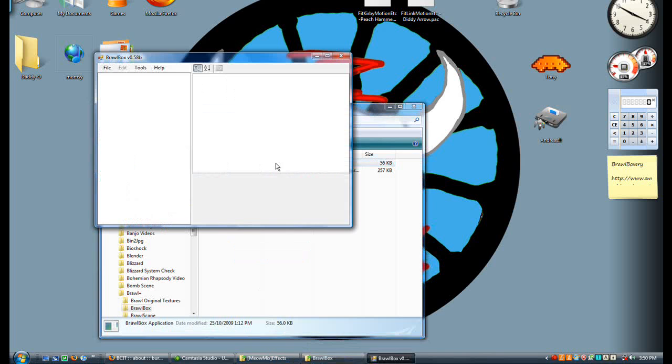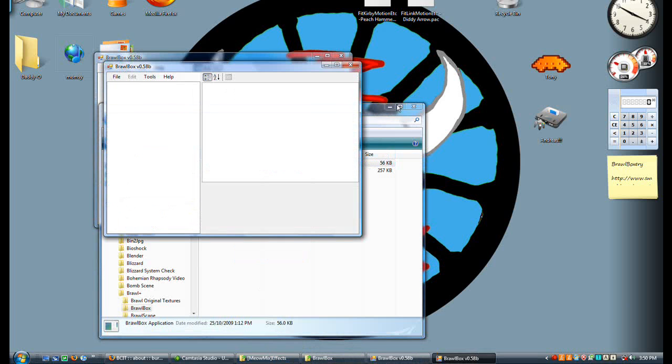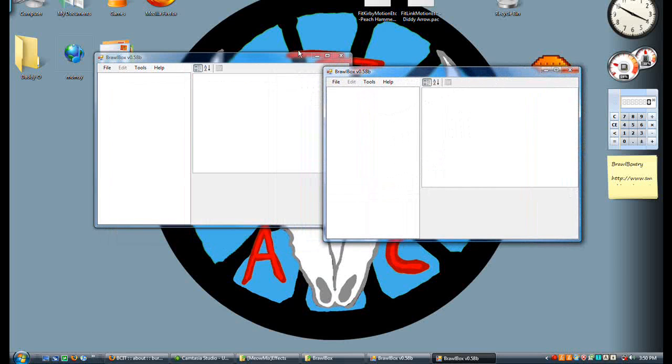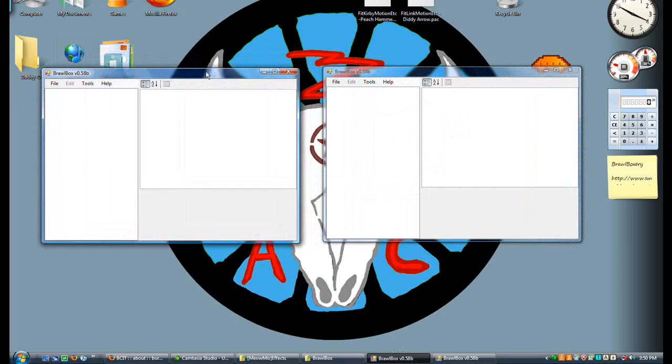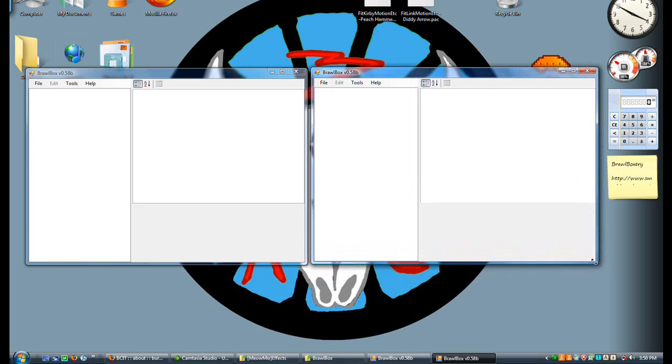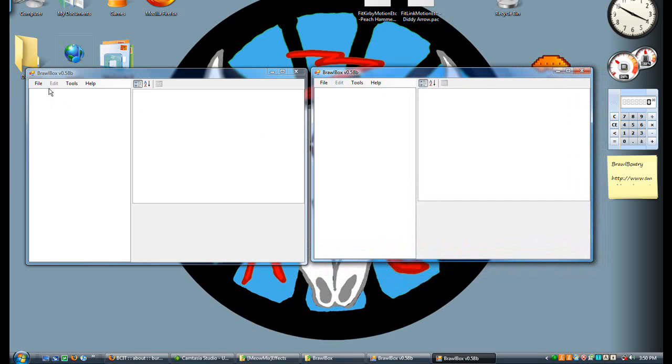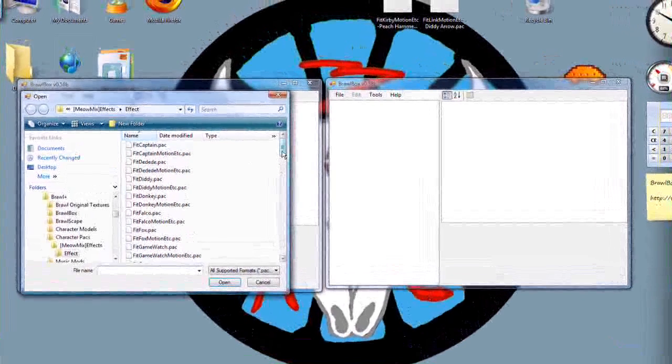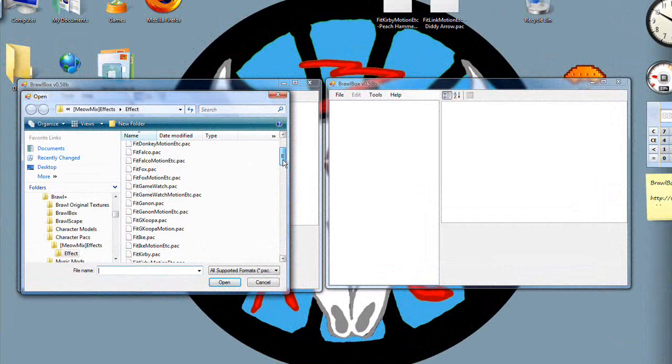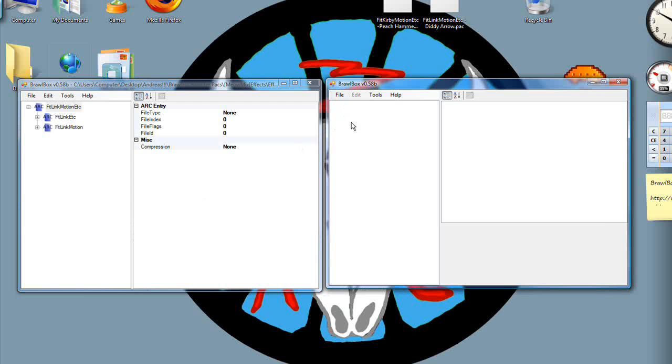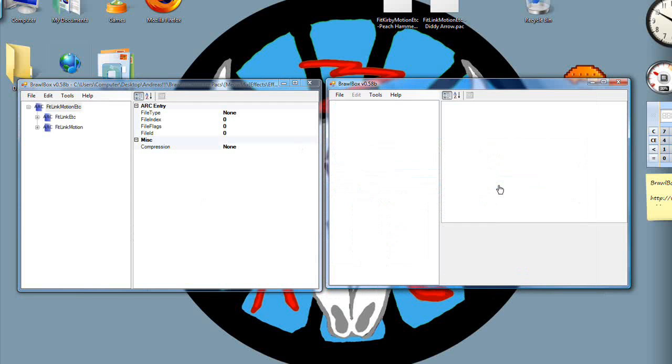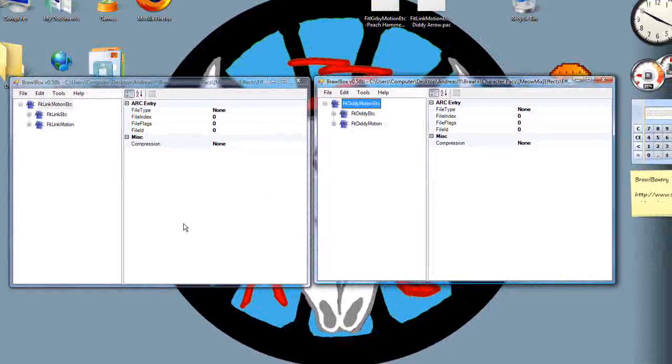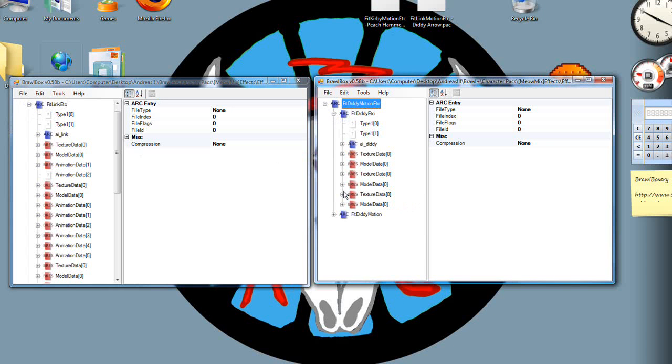First step, open up two instances of Brawlbox. If you don't have Brawlbox, check out my downloading of all necessary files. Now I'll show you how to get it. First, I'm going to show you two different changes that are really fun. The first one involves Link. FitLinkMotion.pack, and then the other one FitDiddyMotion.pack. Why I have two open is so that I can compare and contrast each one. I don't have to open it. That's a huge asset for Brawlbox that PSA did not have.